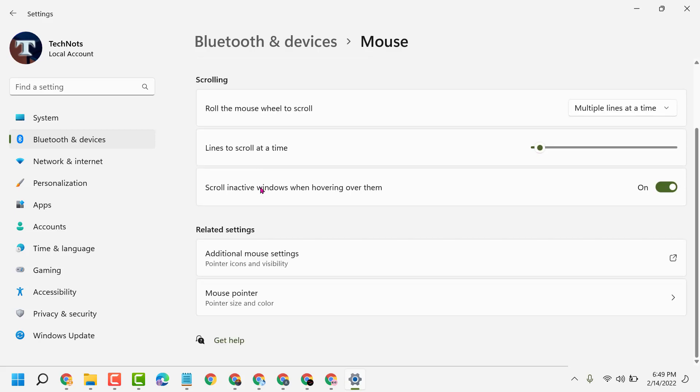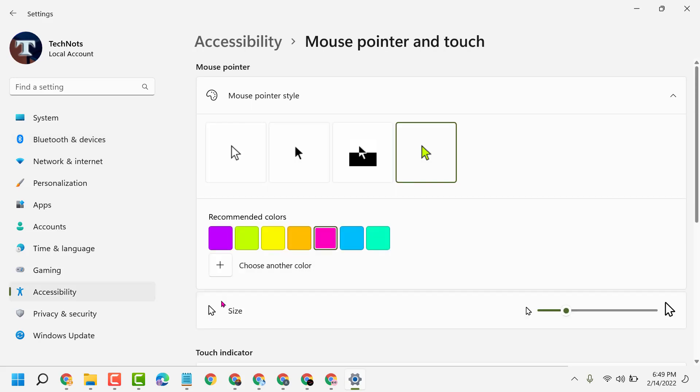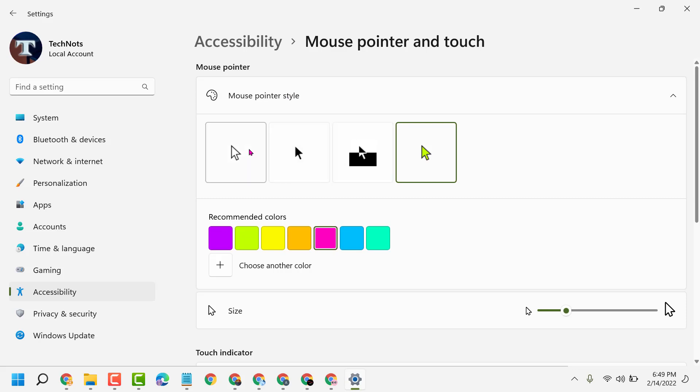So you can customize your mouse pointer color and style like this.